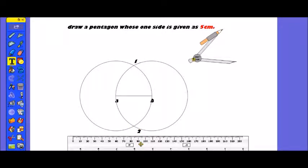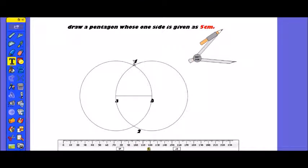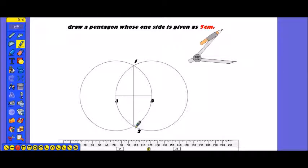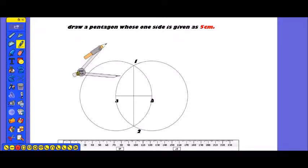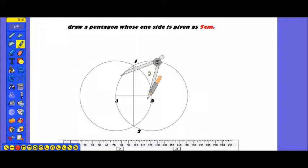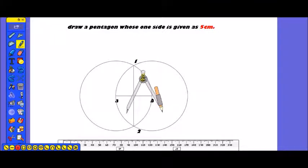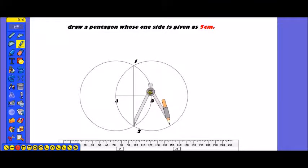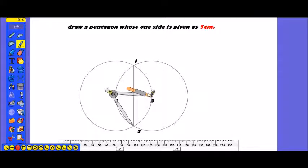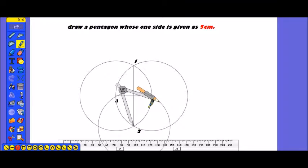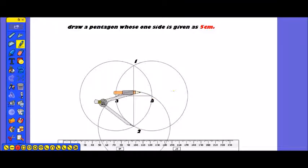Now what do we do? Here we have one or two points. We will connect them — pass the compass pin and draw a circle here.